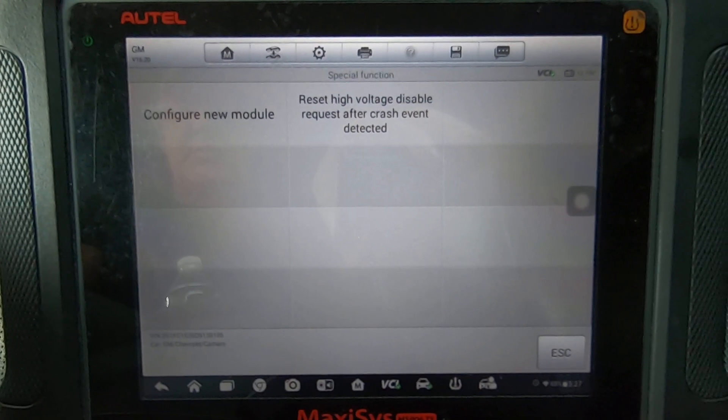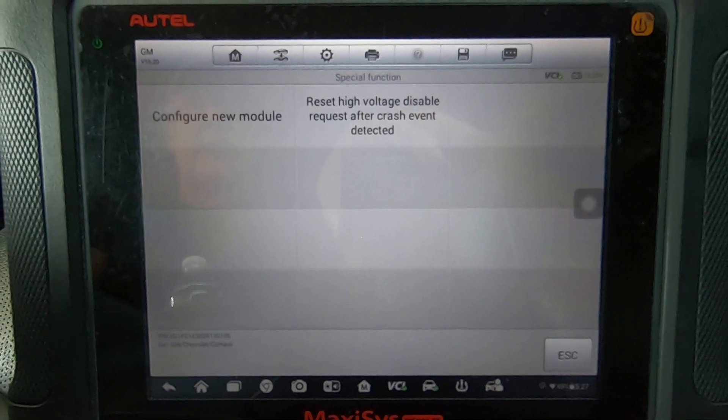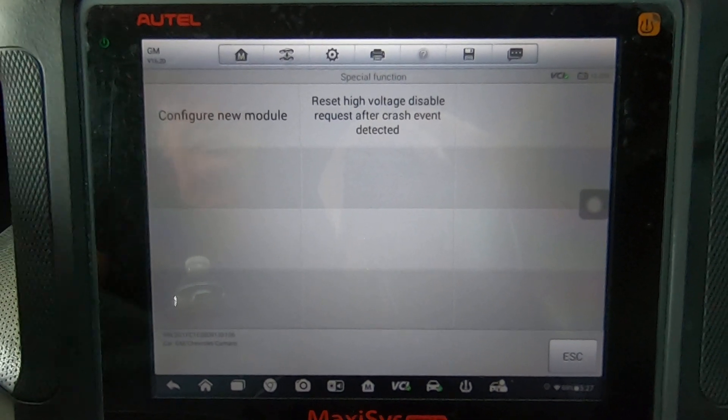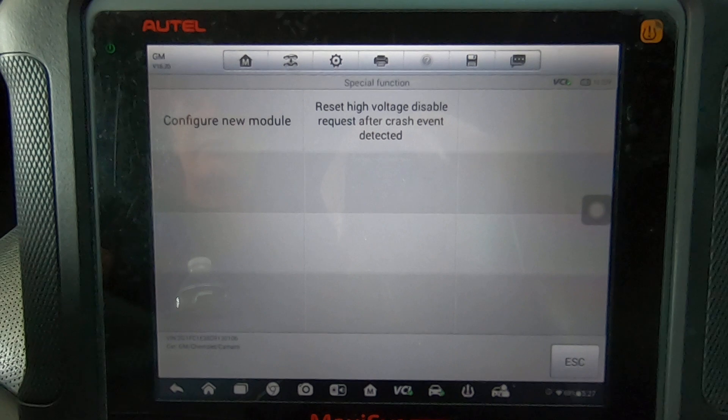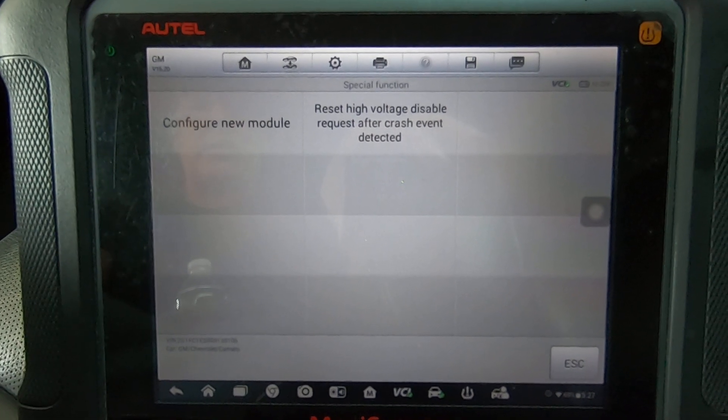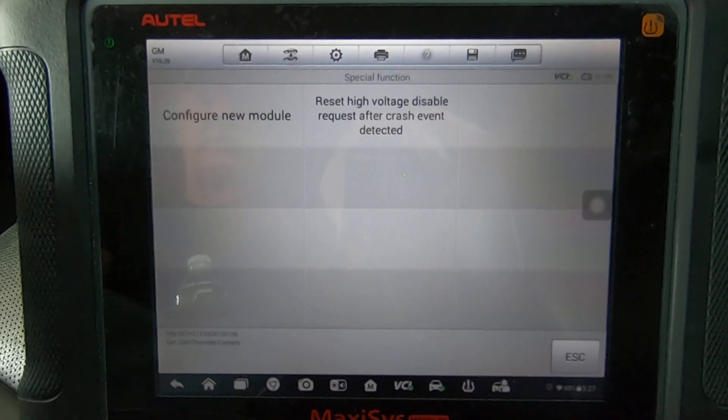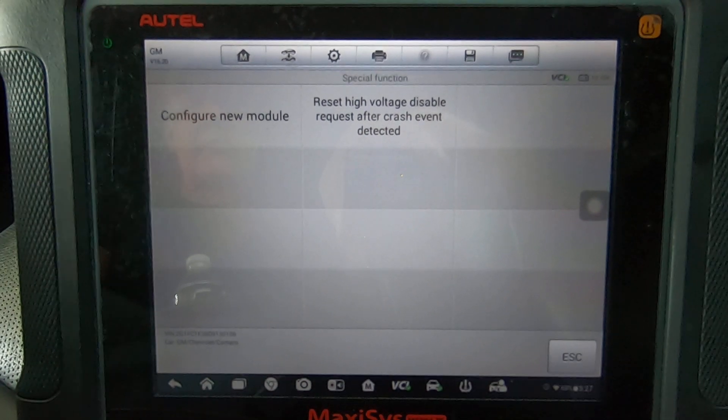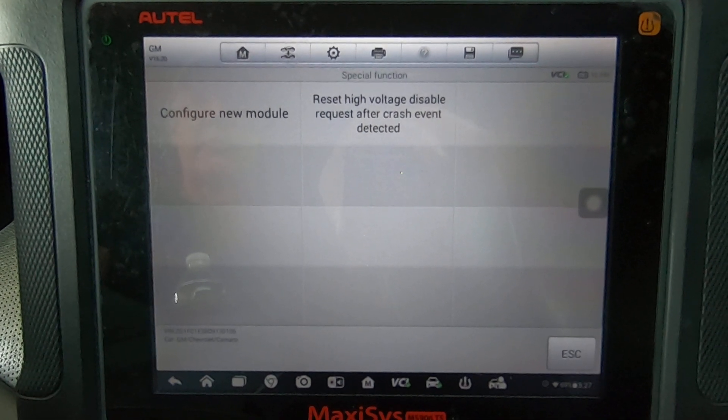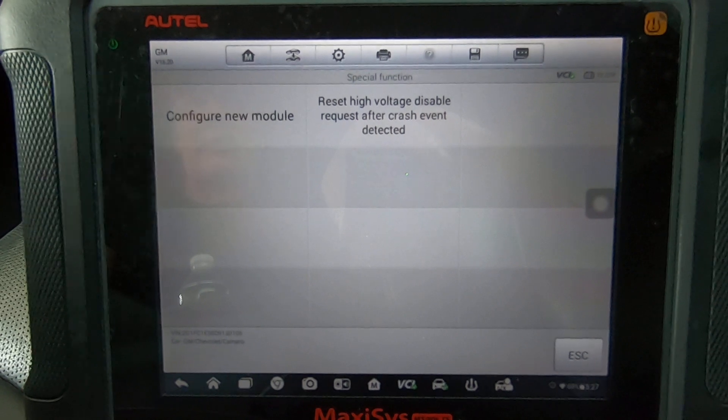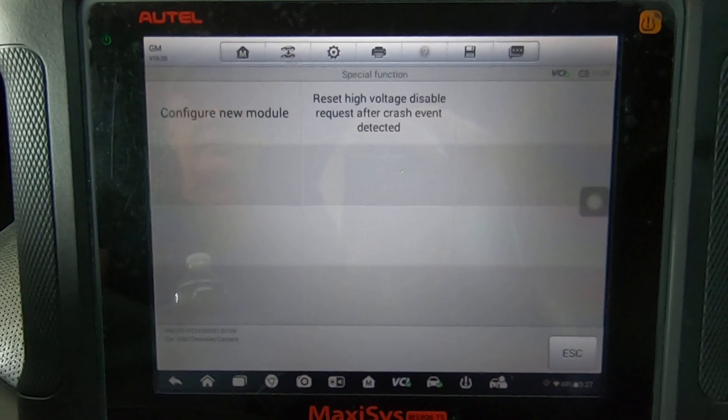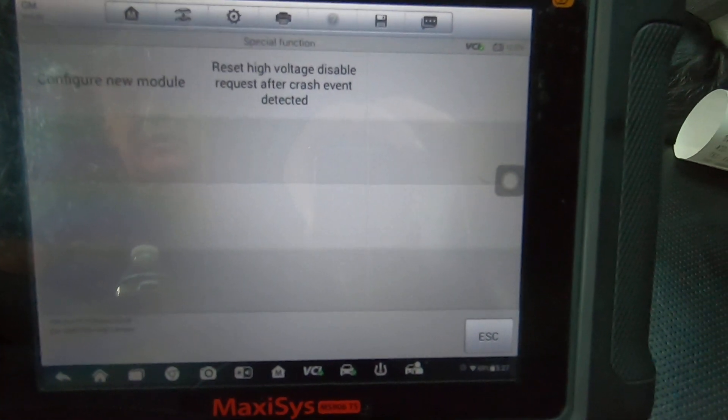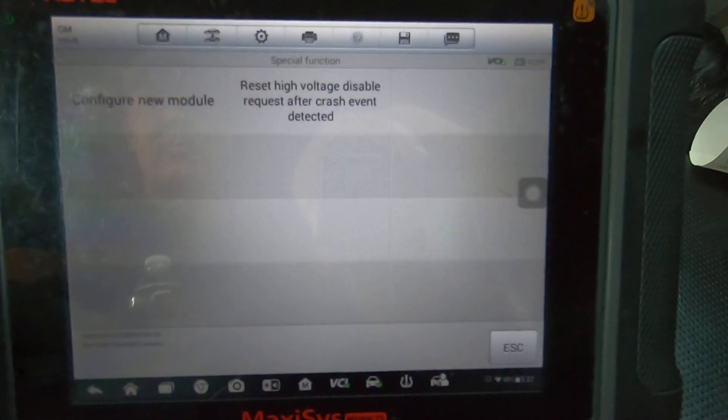That's what a lot of these new or higher end scanners are capable of doing that a lot of the basic code readers and even the three or four hundred dollar code readers that have live data don't have. This is a full bi-directional scan tool that allows you to do things like this.